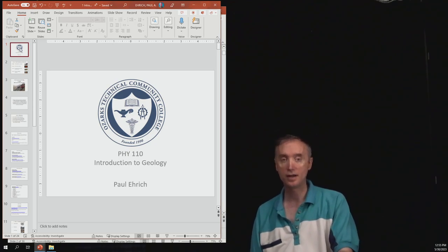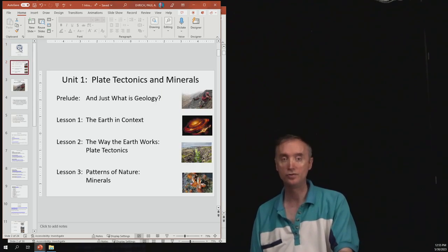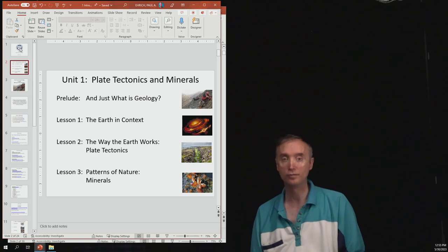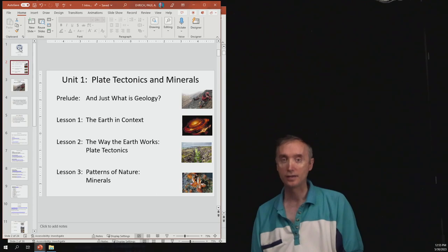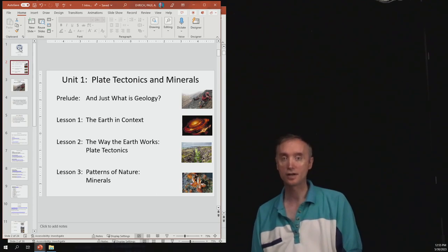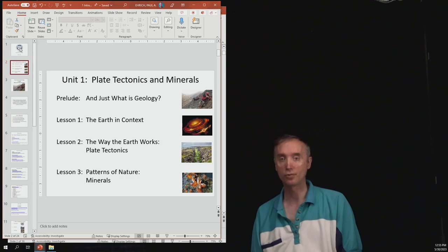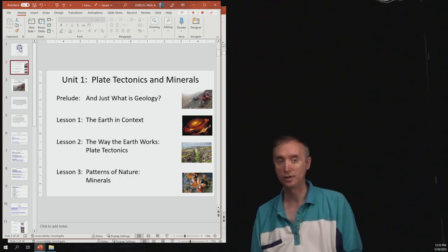Today we want to do a review for the Unit 1 lecture exam. This is going to cover in your textbook the topics from the Prelude, lesson 1, lesson 2, and then lesson 3.